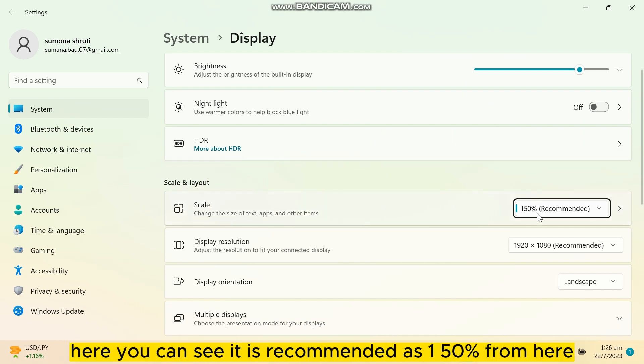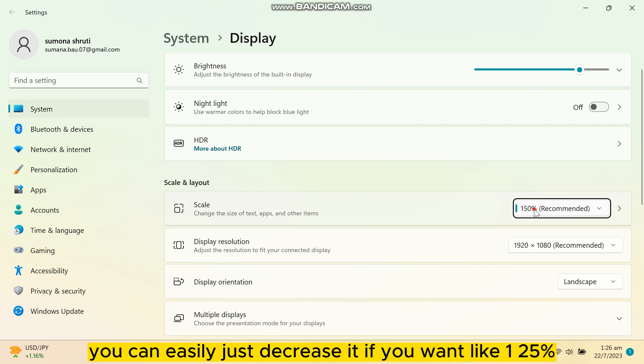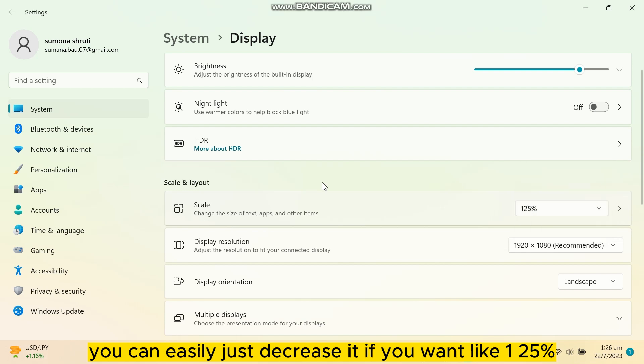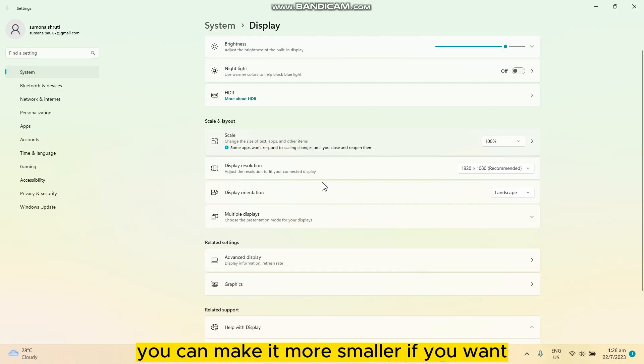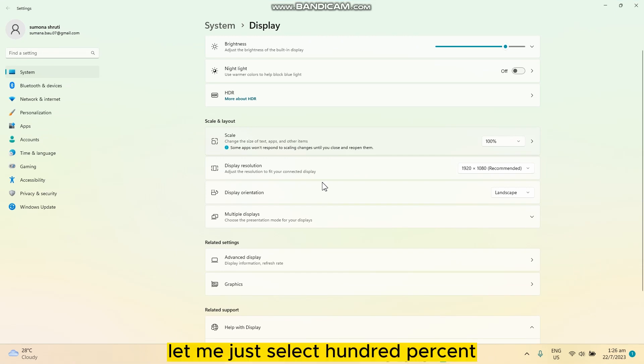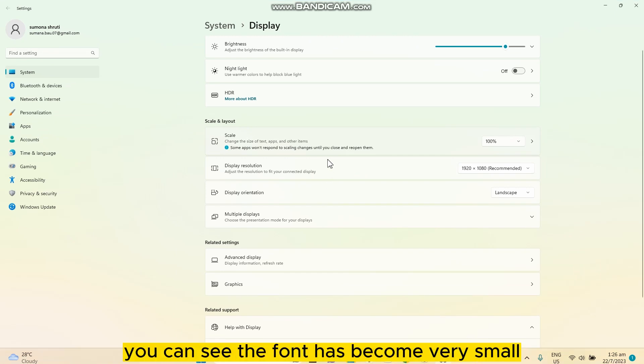Here you can see it is recommended as 150 percent. From here you can easily decrease it if you want, like 125 percent. You can make it smaller if you want. Let me select 100 percent - you can see the font has become very small.